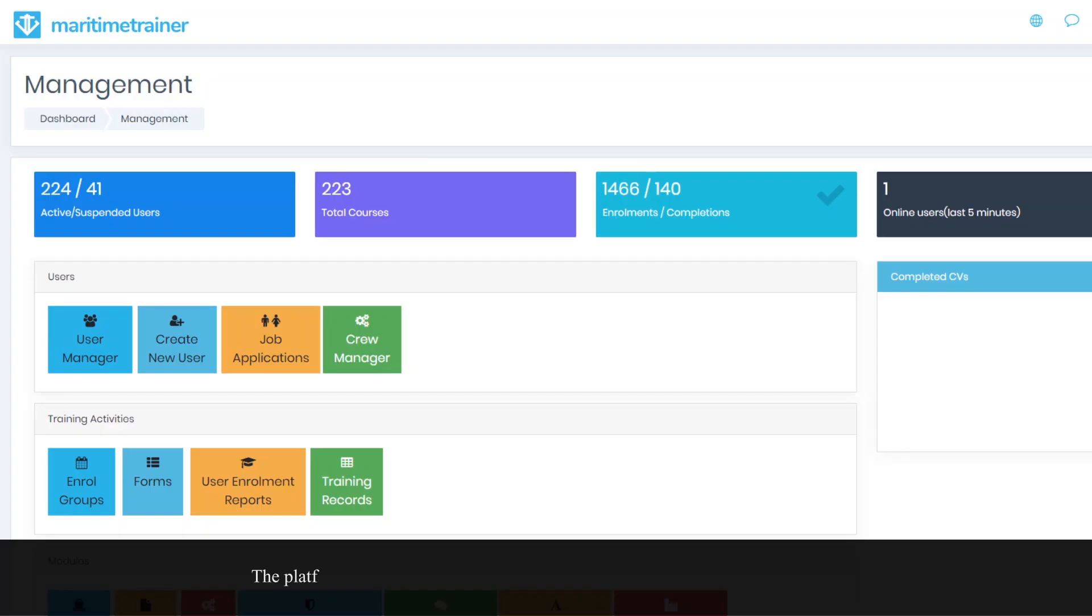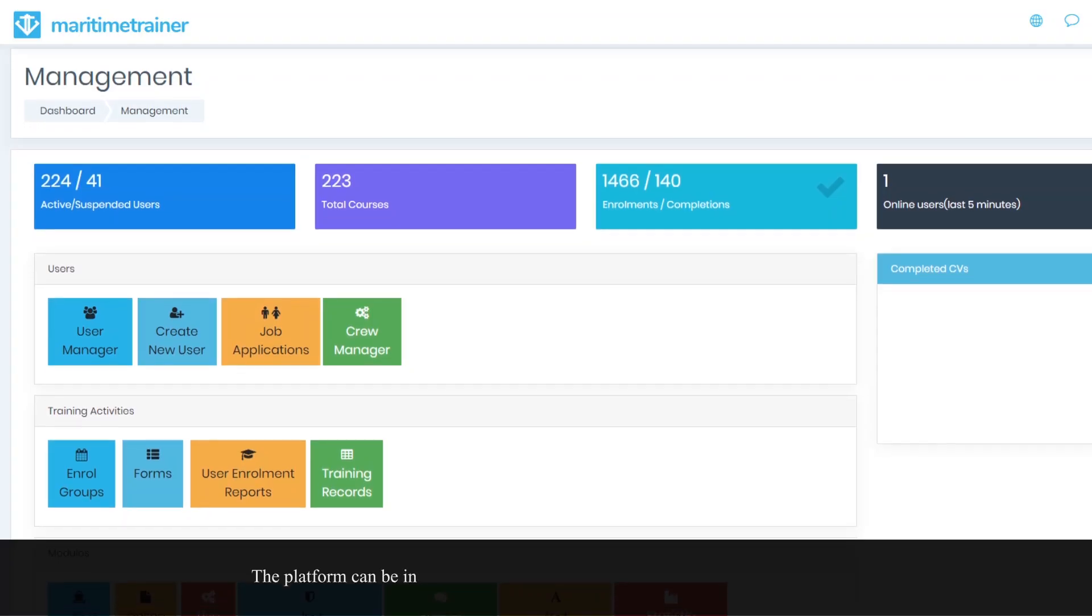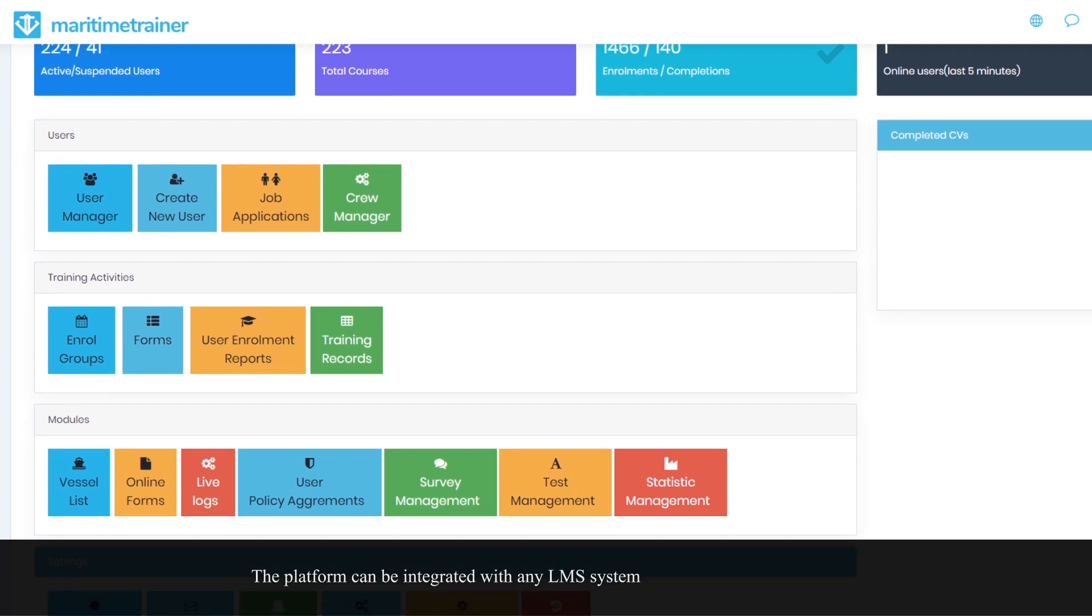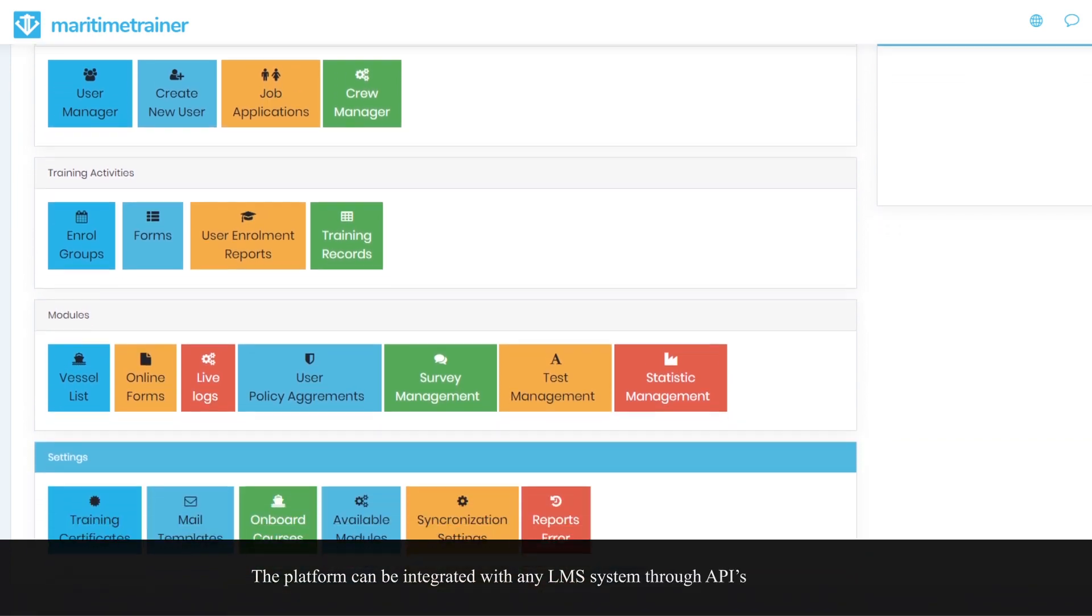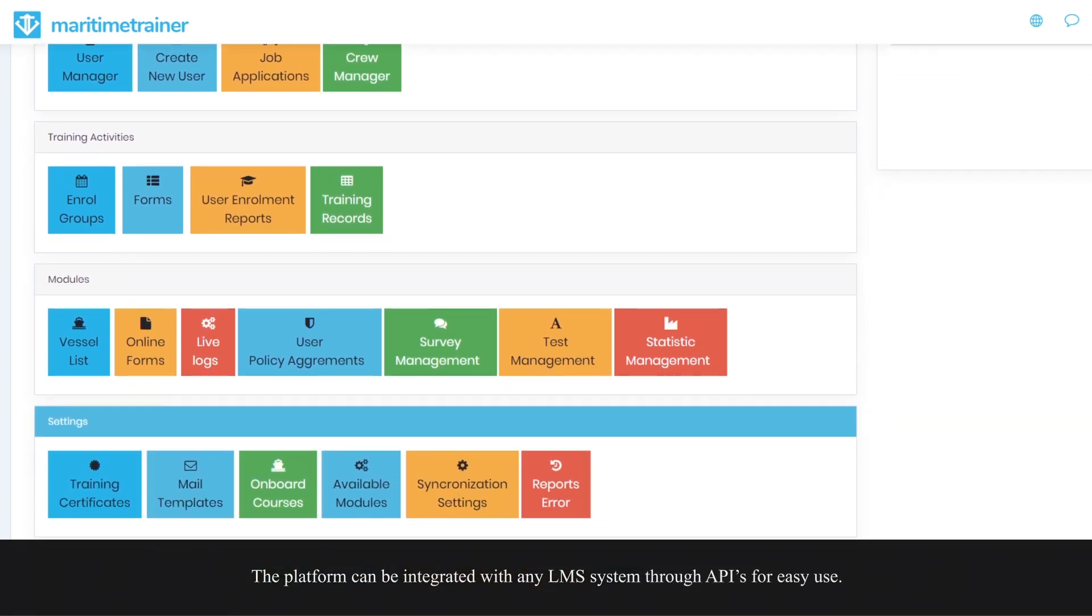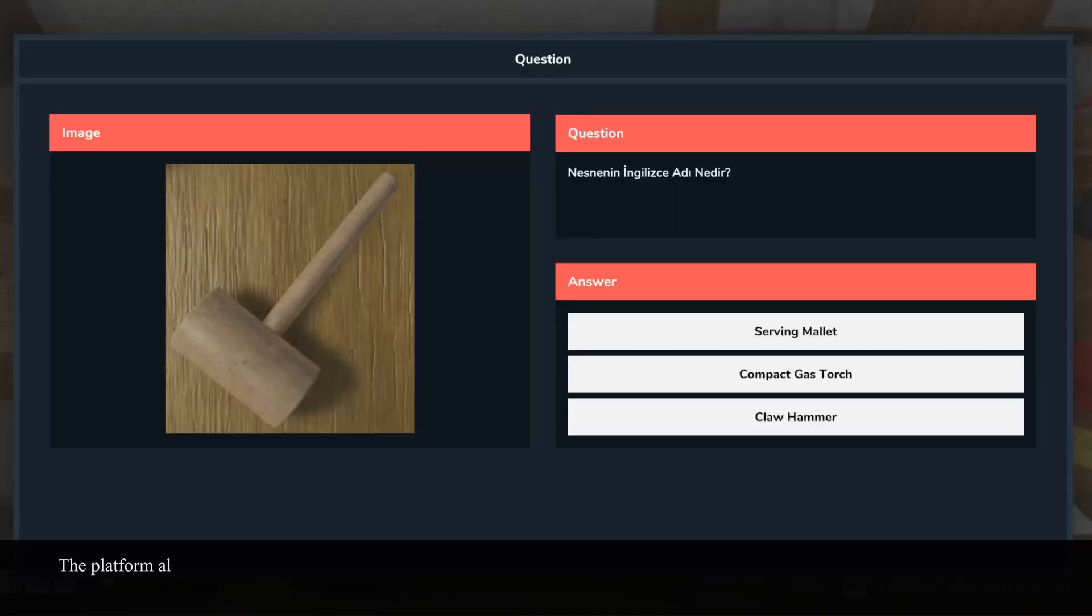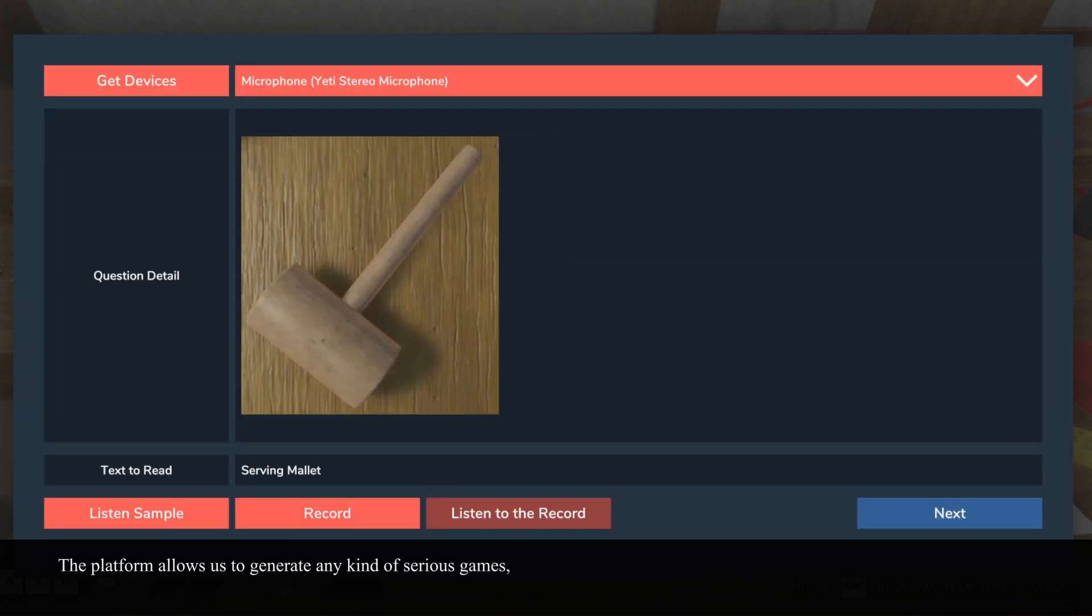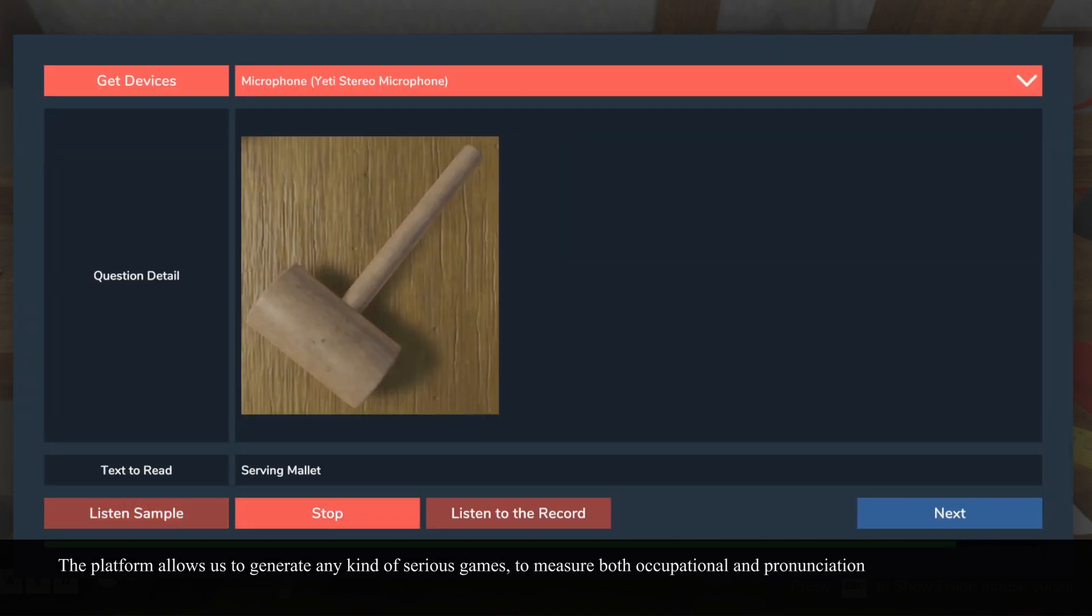The platform can be integrated with any LMS system via APIs for easy use. The platform allows us to generate any kind of serious games to measure both occupational and pronunciation skills for any industry.